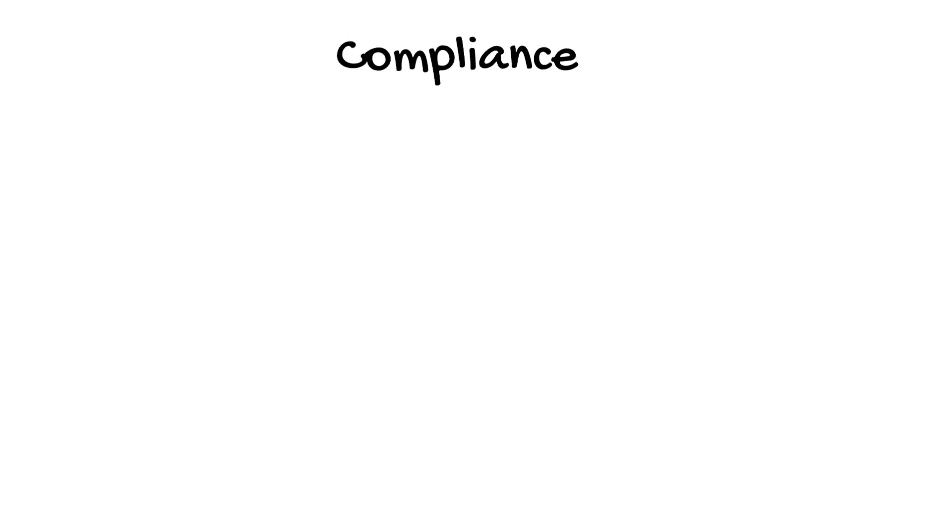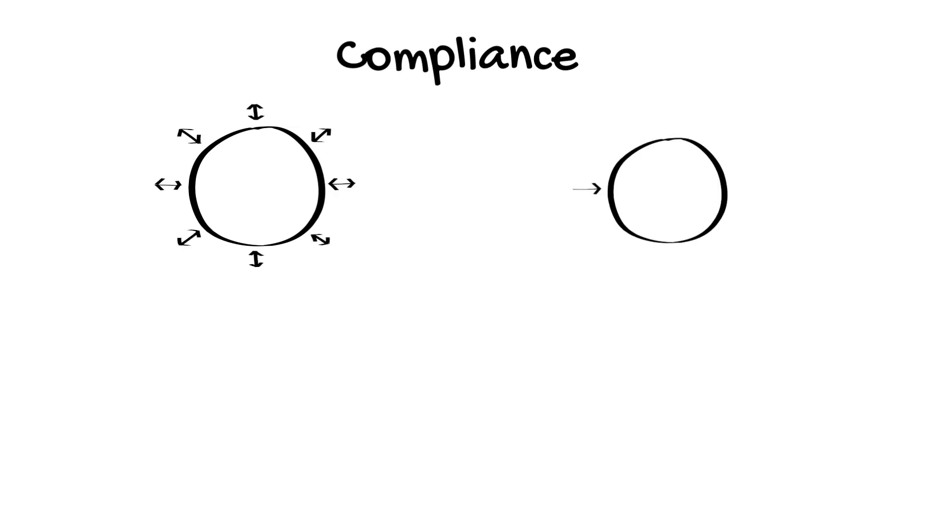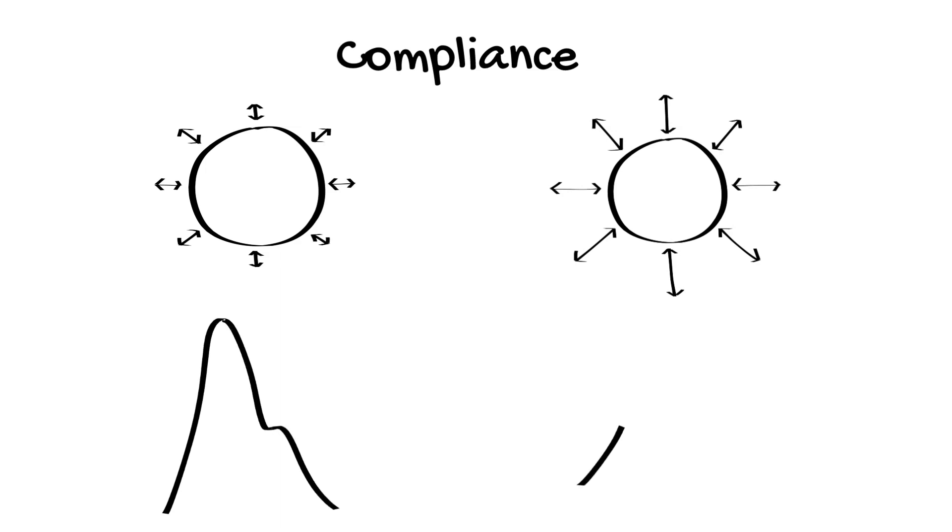Mean pressure is also less dependent on vessel compliance. Imagine we pump the same volume of blood into two vessels with each heartbeat. A vessel with poor compliance will have much higher systolic pressure and much lower diastolic pressure than a vessel with an elastic wall that can stretch and contract to accommodate the volume.